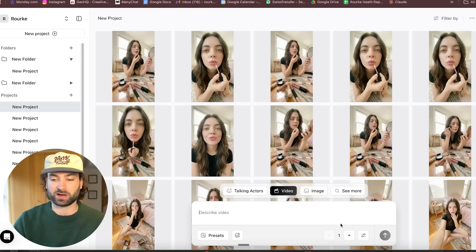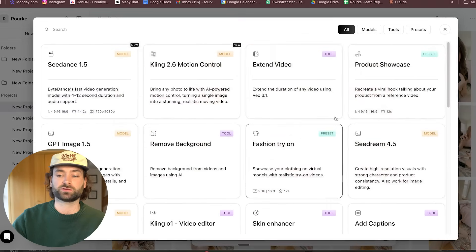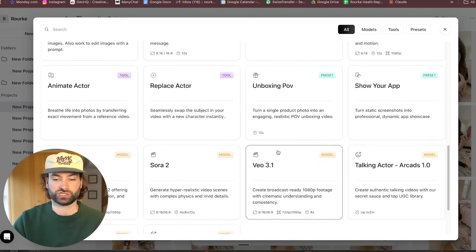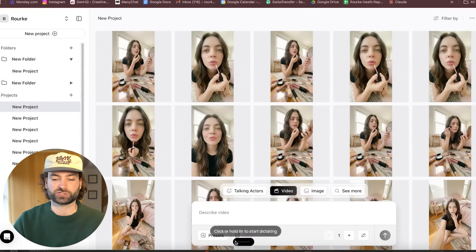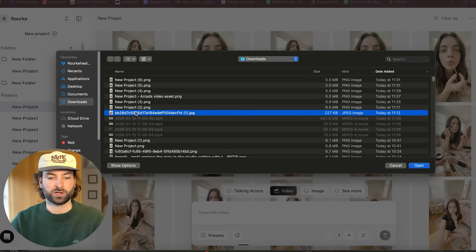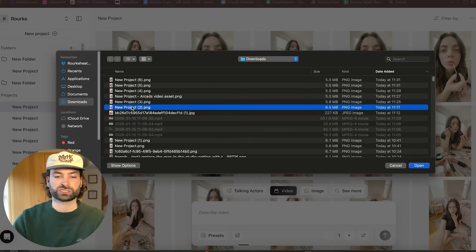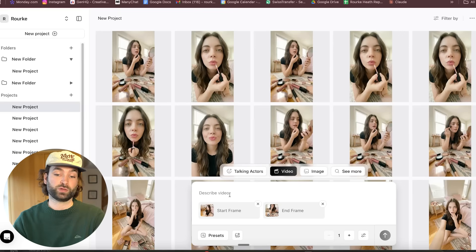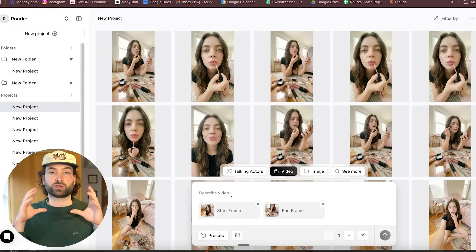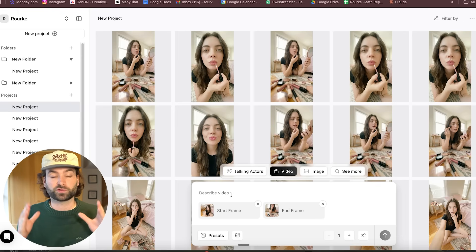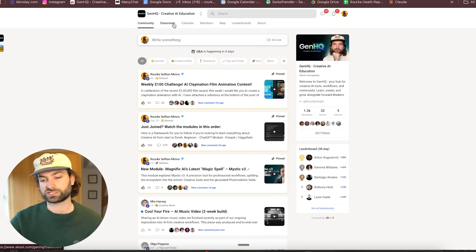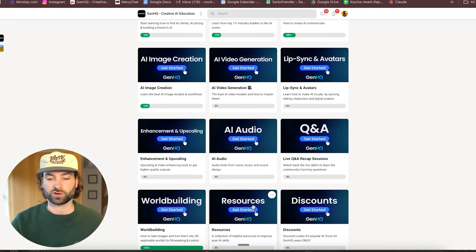We can now go to the video section. If you click on see more, we're looking for Google VO 3.1, which is down here. Once you've got that, we can click on this button which acts as our start frame. For our start frame we upload the hero shot we originally created, and then for our end frame we upload the next image. We can then use a really solid prompt structure for Google VO3. Inside GenHQ we actually have a perfect prompt structure that you can access for Google VO 3.1 — I'll show it here as well.